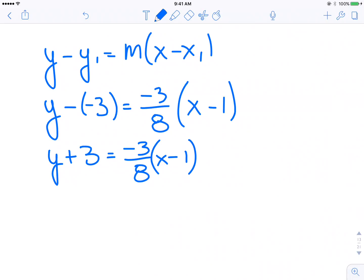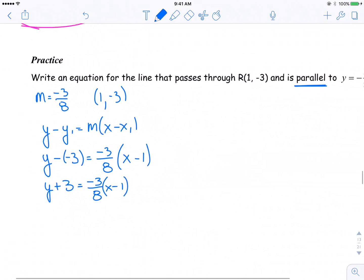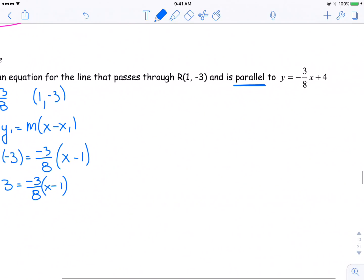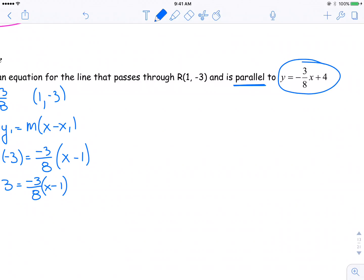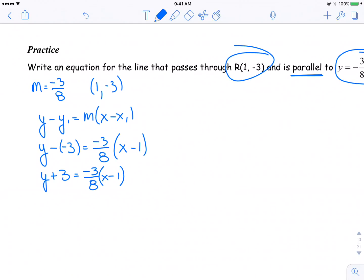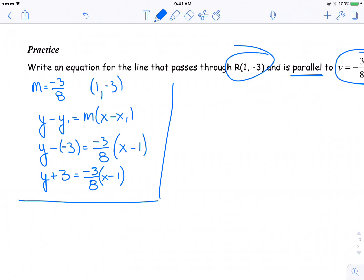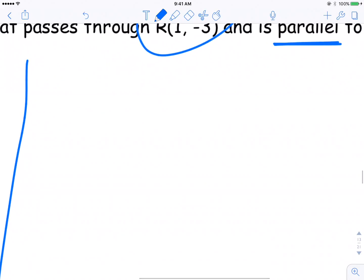There's the slope-point form of the equation of the line that is parallel to the original, but passes through (1, negative 3). Now, for comparison purposes, we should make sure that we are able to rearrange this equation into slope-intercept form.